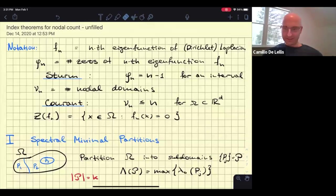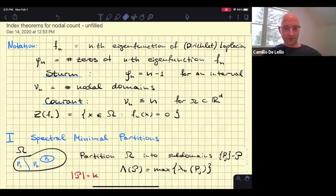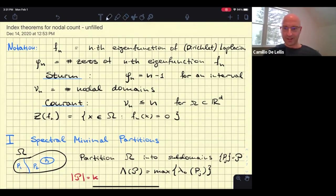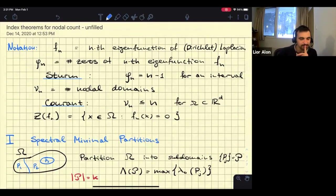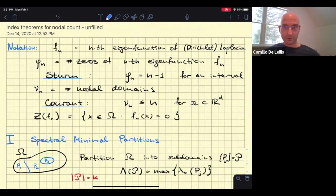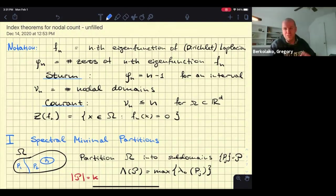Welcome everybody to the Analysis Seminar at the Institute. This is the third one of 2021, and our speaker today is Gregory Berkolaiko from Texas A&M University. He will talk about index theorems for nodal count and the lateral variational principle. Thank you very much for the introduction and for the invitation.